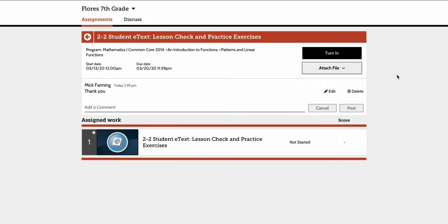This is useful if you assign a student a PDF assignment and it's not digitally interactive. They can easily do the work in their notebooks, take a photo of it, and then upload it through their computer or Google Drive. Also, if they're more advanced, they can scan it and upload it as well.